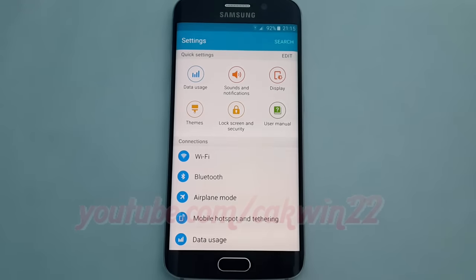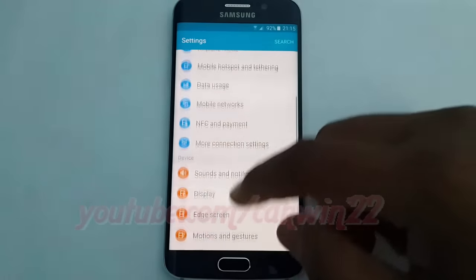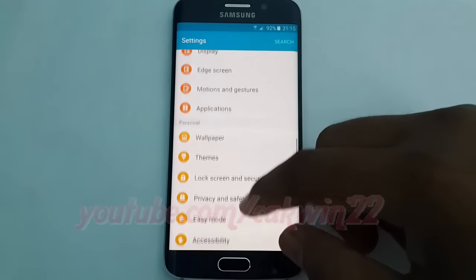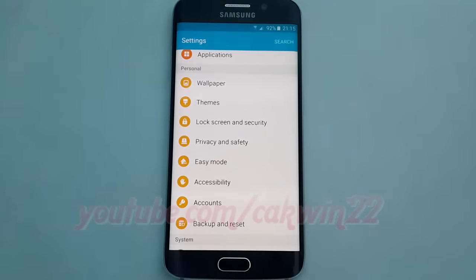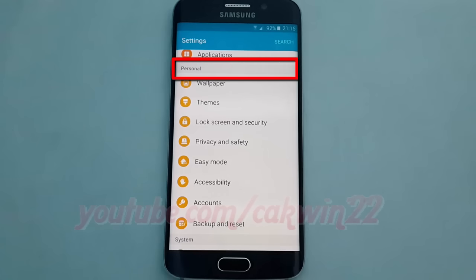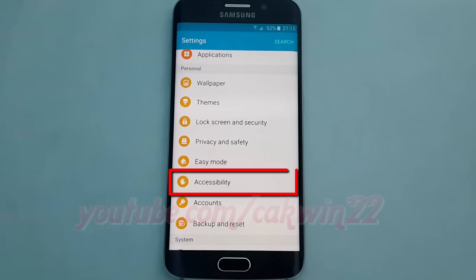Scroll down. Under Personal, tap Accessibility.